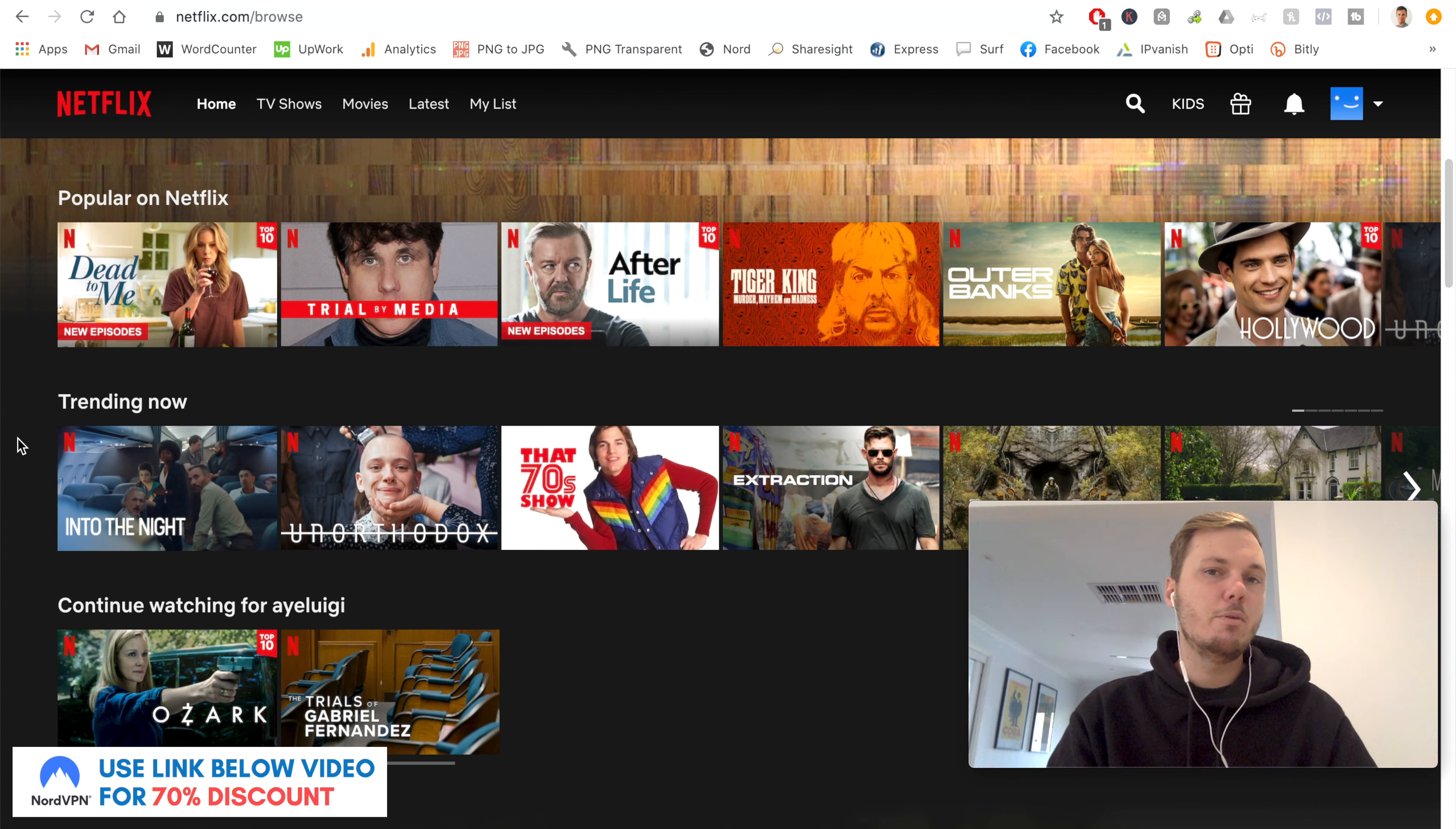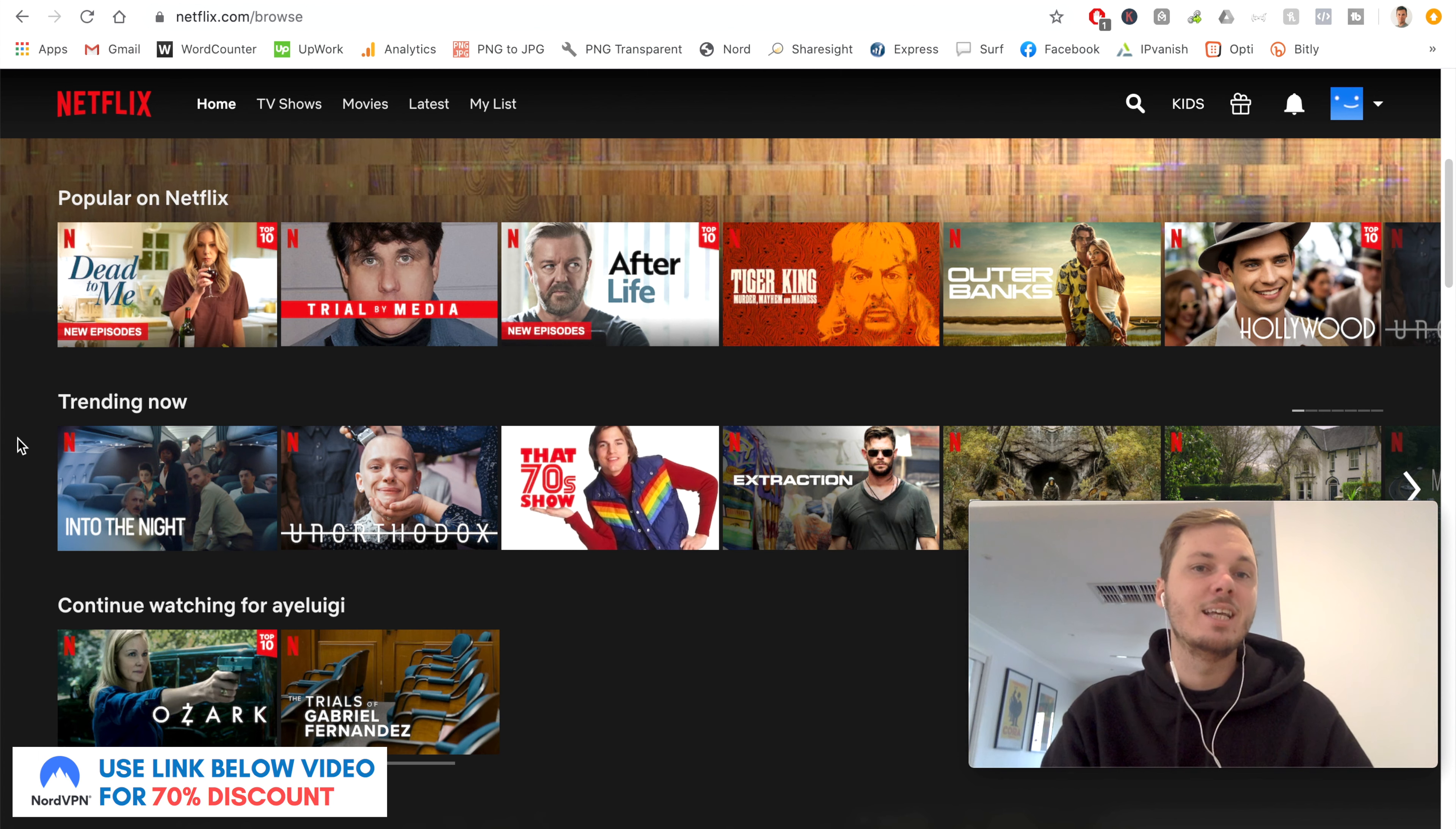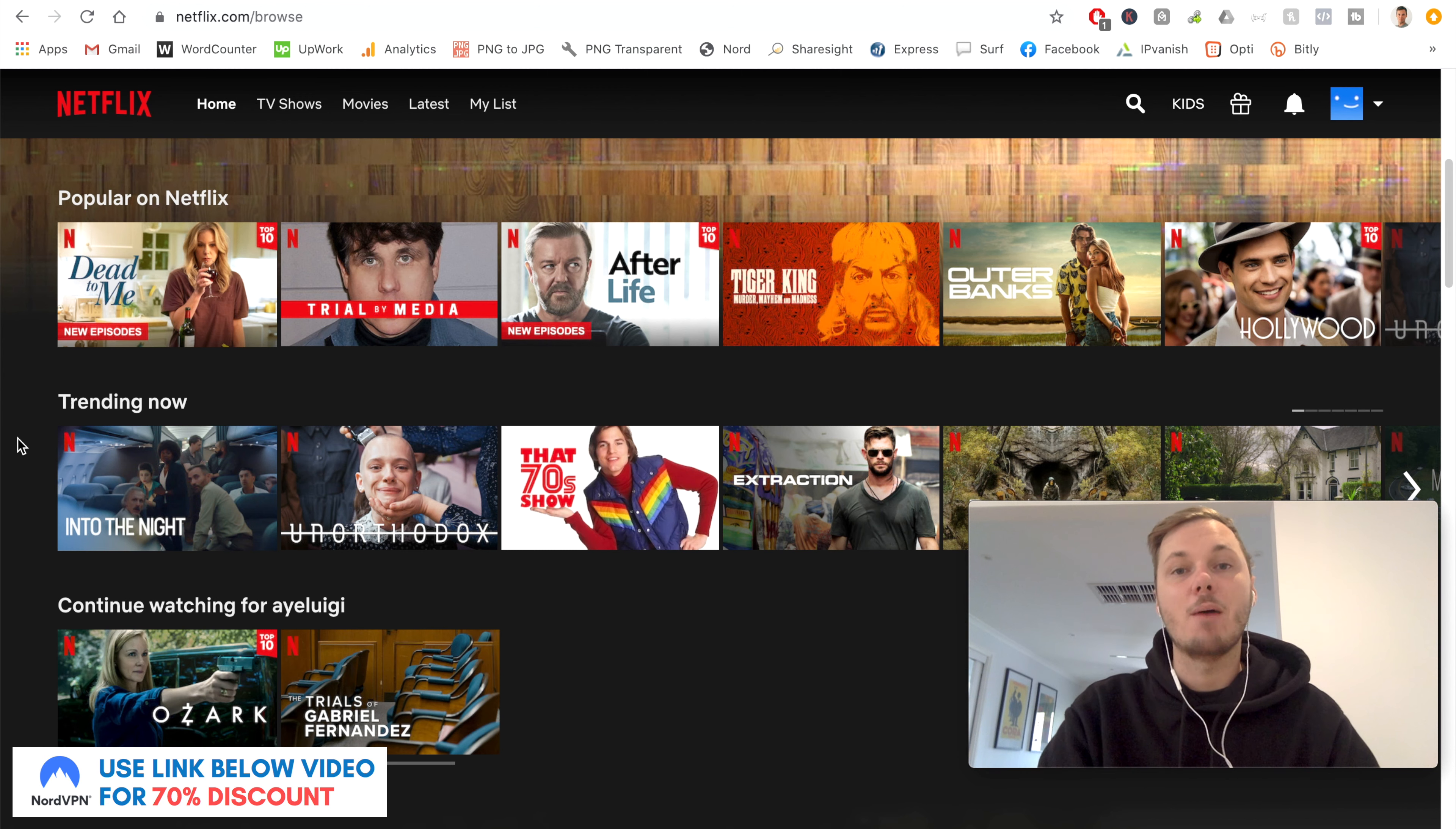And some of these titles include Rick and Morty, Friends, and a long list of British TV shows as well.